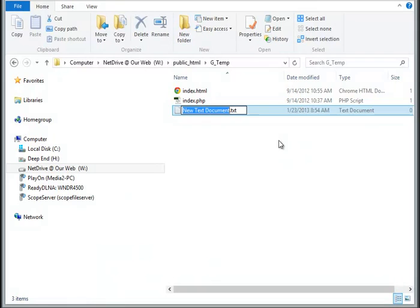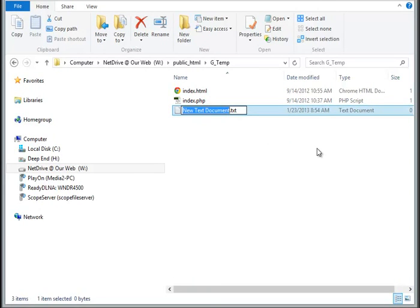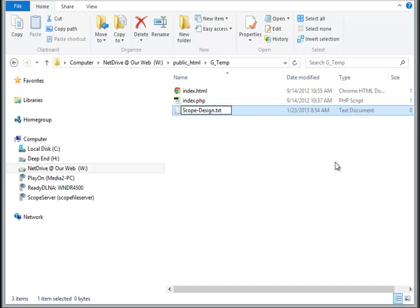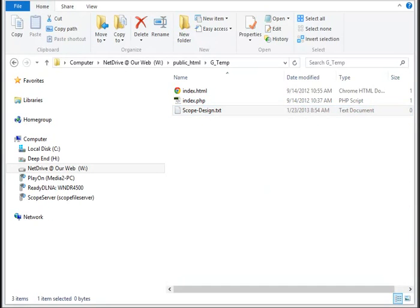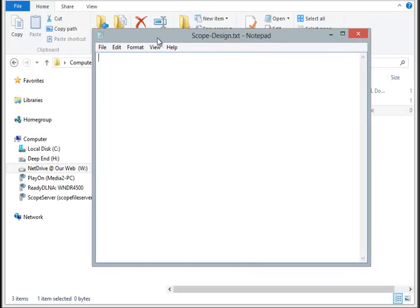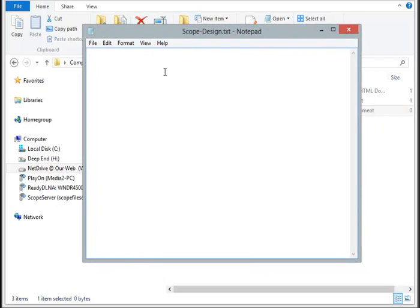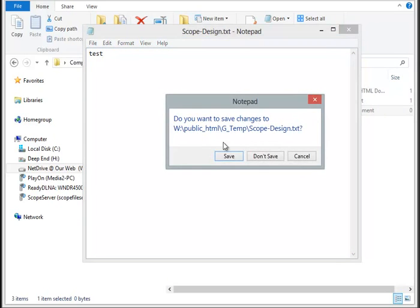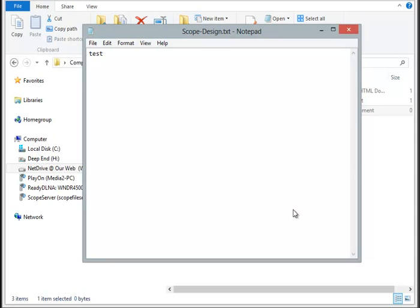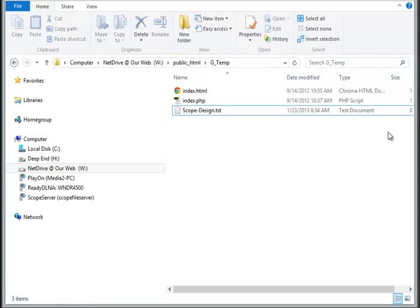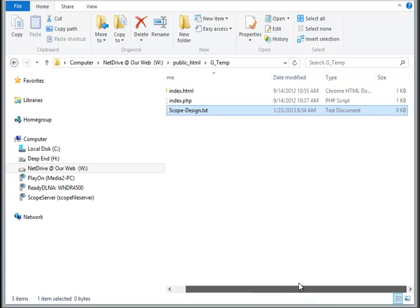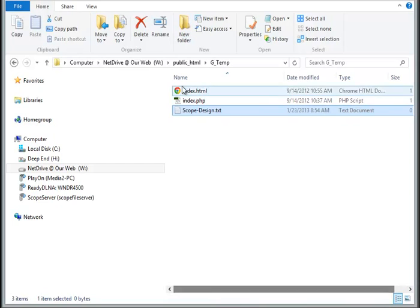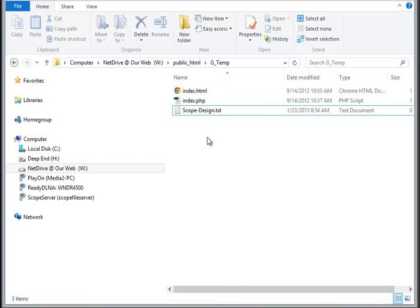So we can essentially just create a new text file, document. So I'll just create a quick new text document. We'll call it scope design. Also generally on the web you don't want to use spaces, so we'll just get rid of that. And now you can see that we have that text document created there. And we'll just say test and save it. And you can see, simple as that, we have our file up on the FTP server.